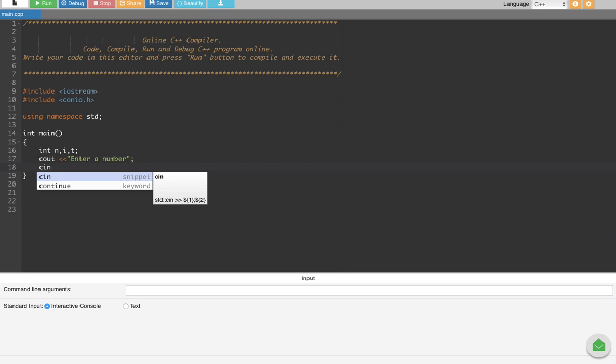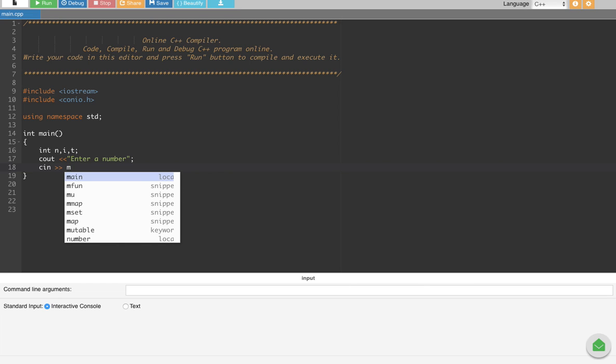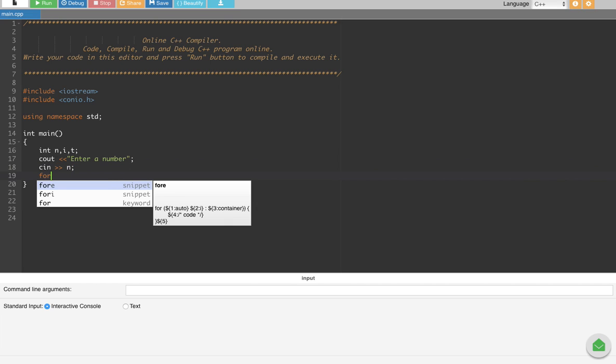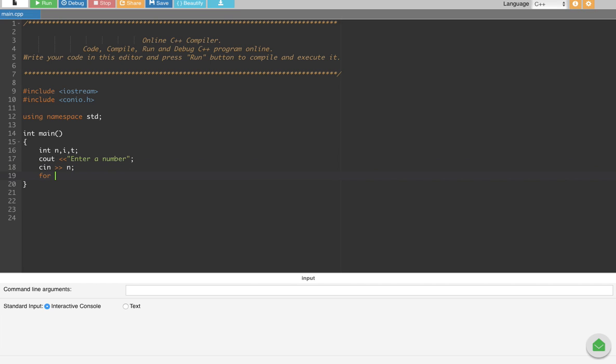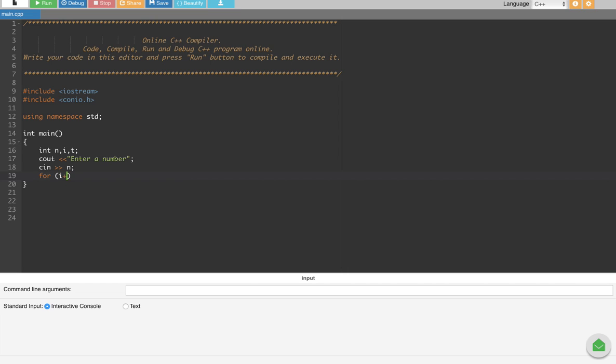Let's assign that one to n, so n is going to be the number whatever we are going to enter. cin n and semicolon. After that we are going to create a for loop and here we are going to assign i. i is the variable that's going to go up to 10 because we have to multiply n up to 10, right? So we are going to assign i is equal to 1.